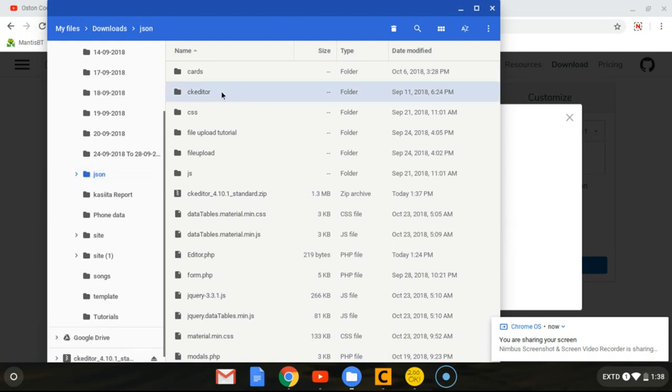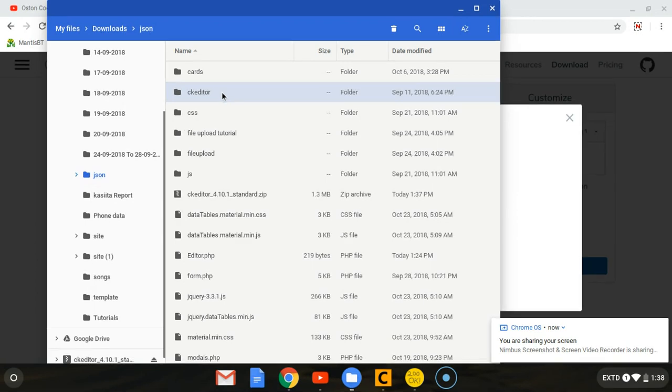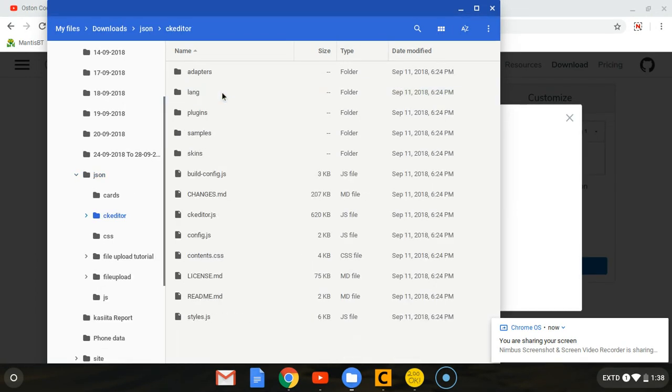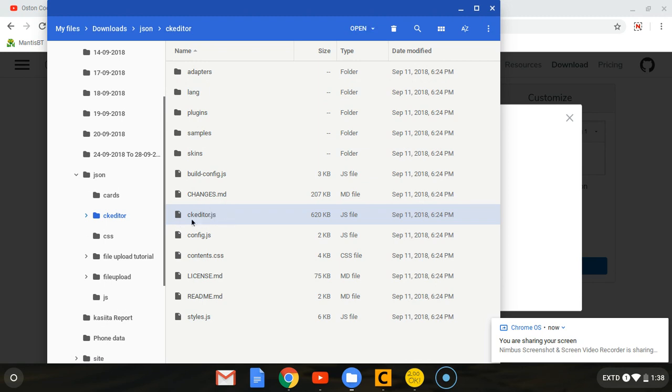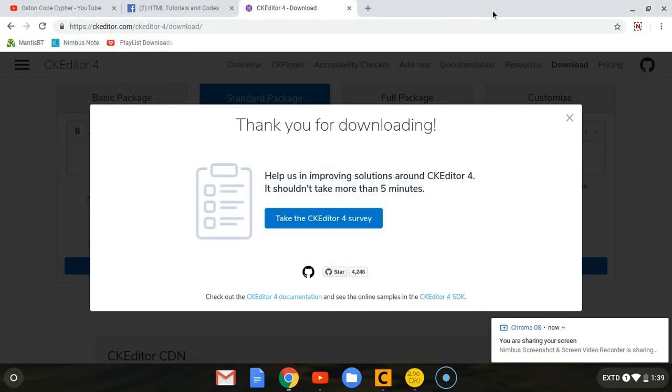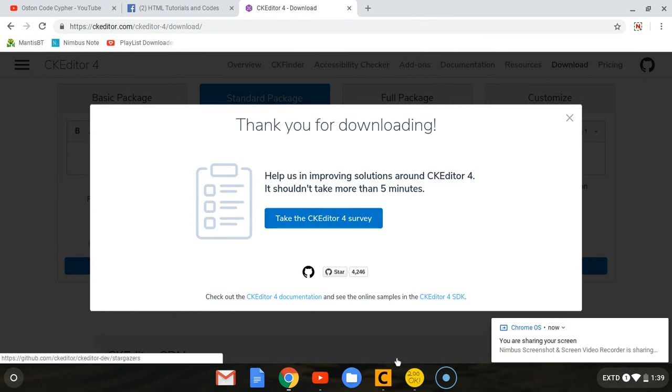So it's done and this is the folder that we want, the CKEditor folder. When we enter inside, they'll show you a bunch of folders. Don't mess with those. The one we want to work with is the CKEditor.js file. That's the file we are going to be working with, it's a file, not a folder.